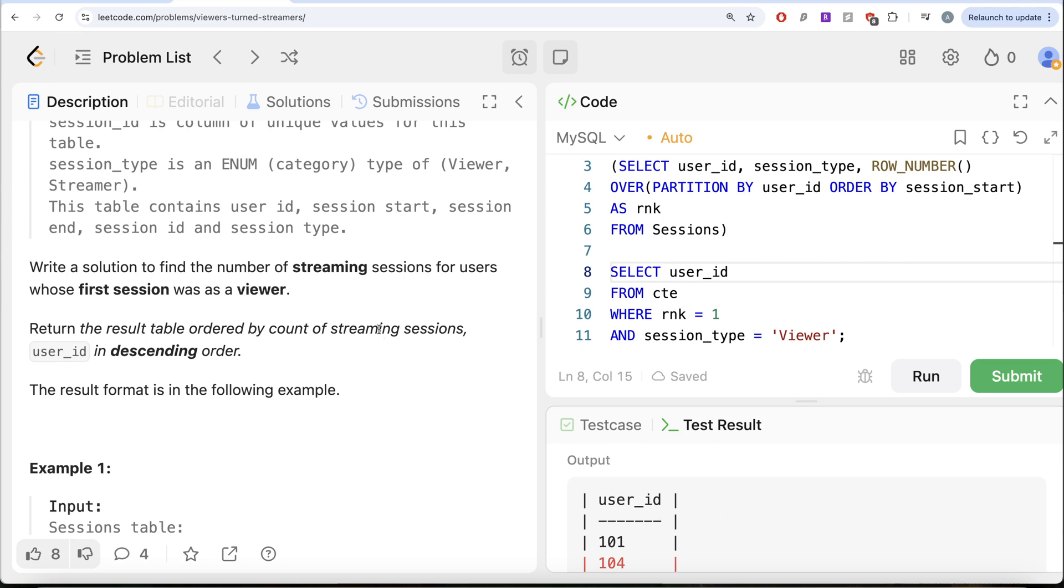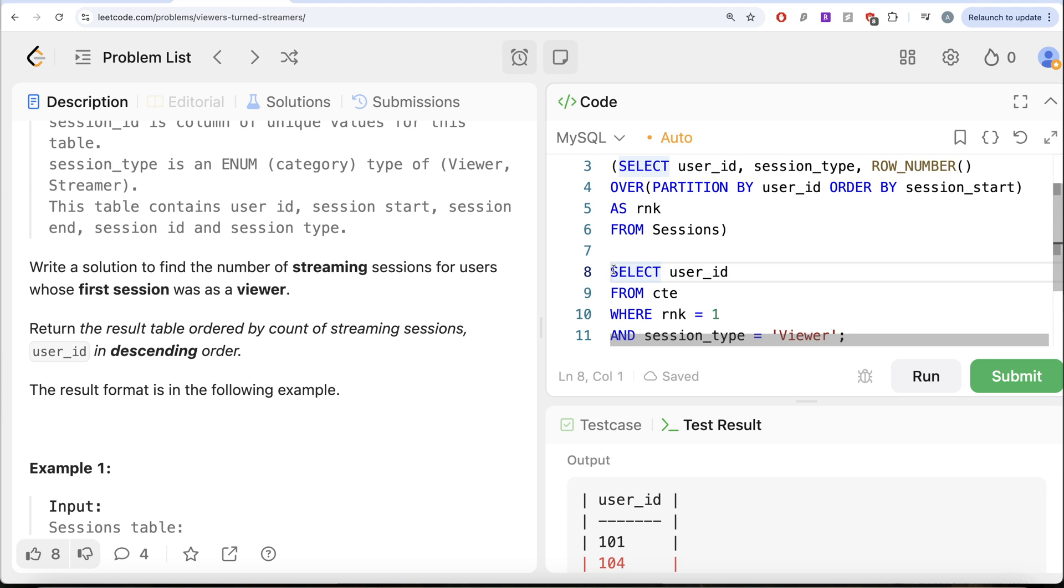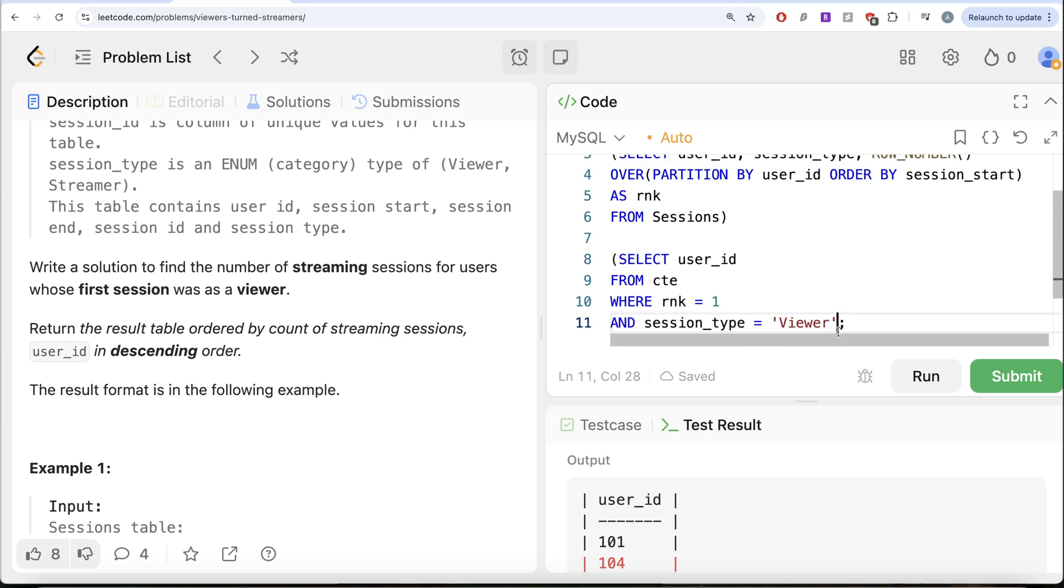So 101 and 104, as we saw in the example. Now what we want is for these people from the common table expression, let us return the streams.